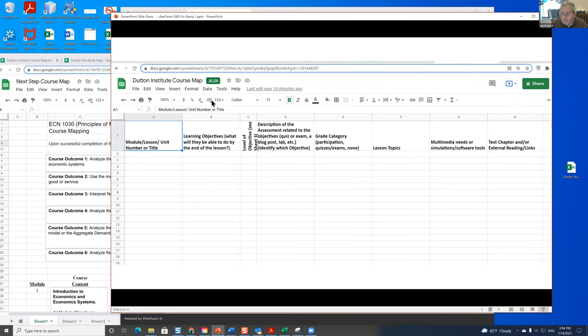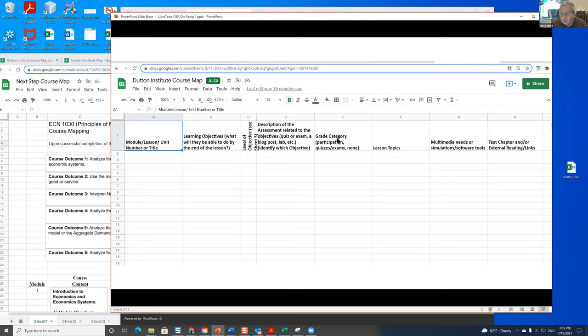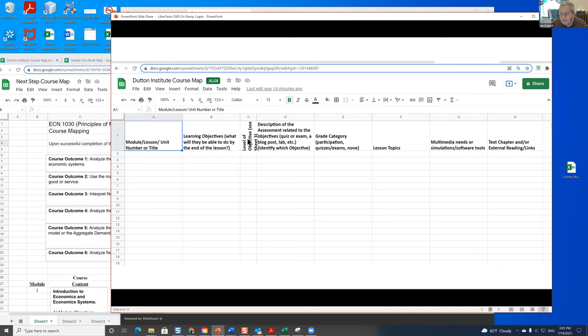There are more complicated ways of doing this. The Dutton Institute at Penn State University have built a set of spreadsheets for doing this where you identify the module, the learning objectives, the level of the objectives, and so on. And then finally, at the end, you put the chapter or the page that you want to use.